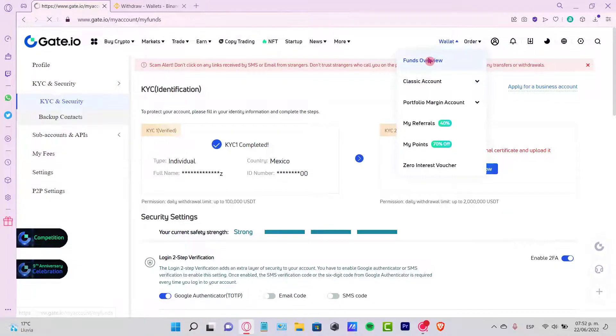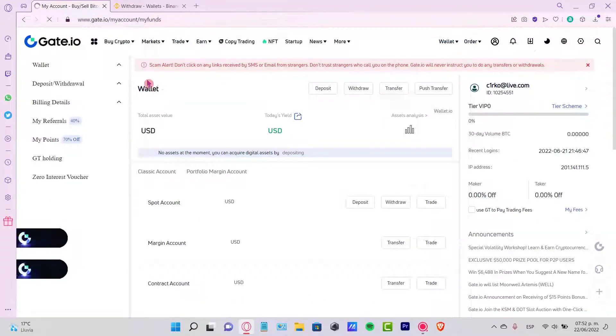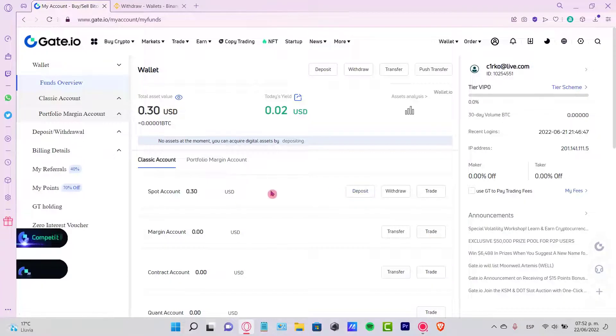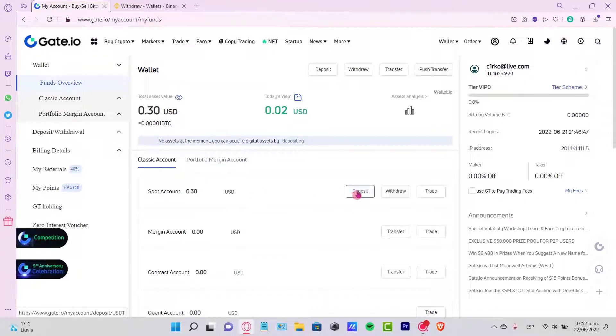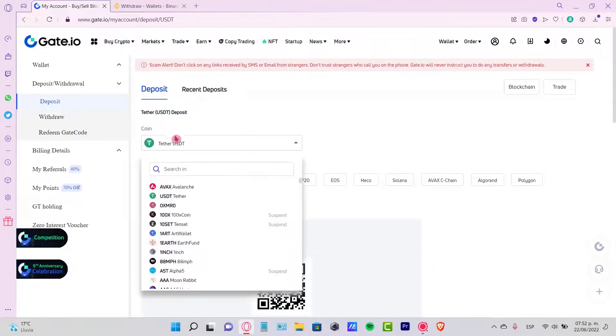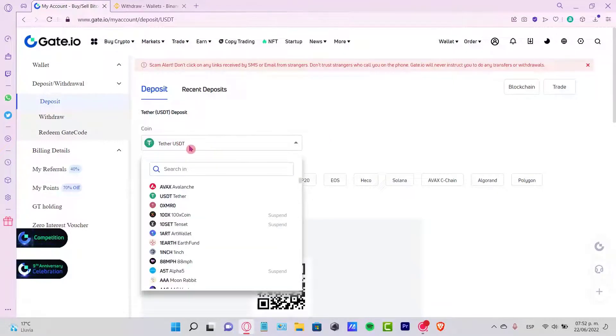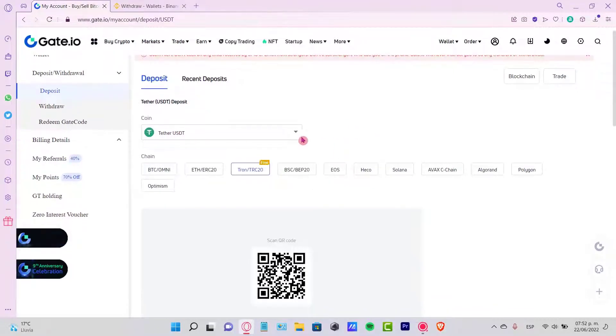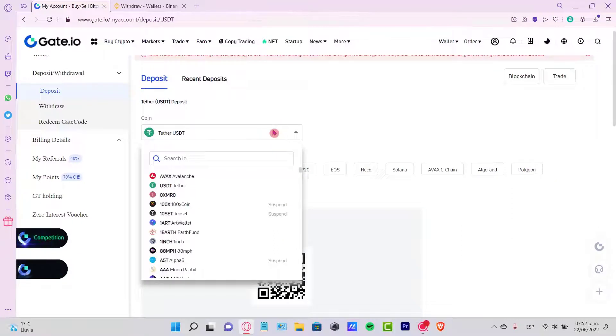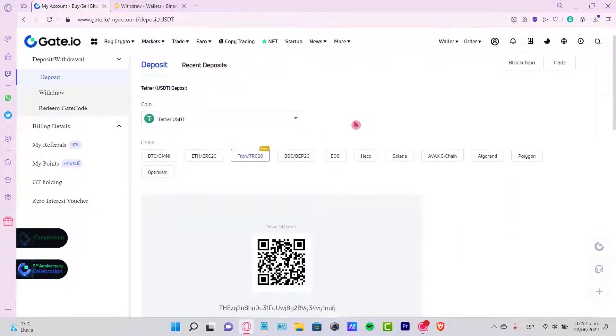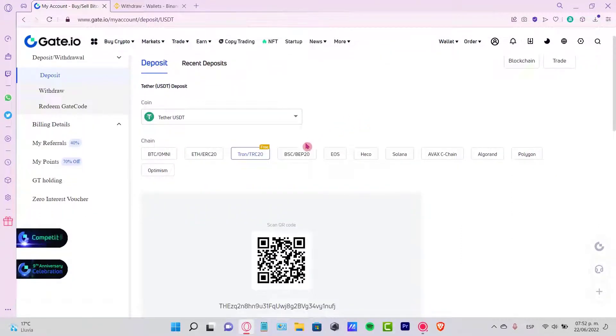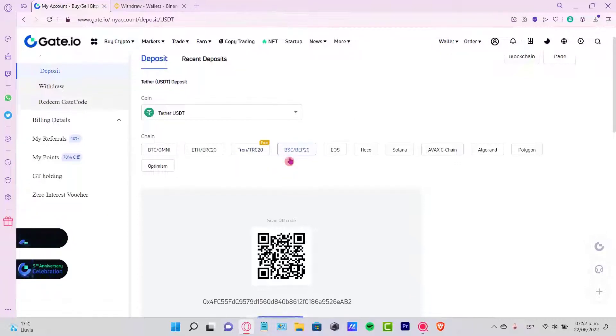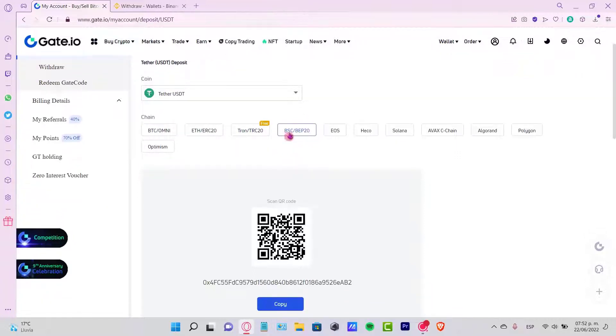In that case, let's go back into Gate.io. I'm going to go into my Wallet, Funds Overview. I want to go into my Spot Account, go into Deposit, and this one appears by default to Tether USDT. So I'm going to leave this like that. If you don't see it, just select USDT Tether and then select the BSC chain.